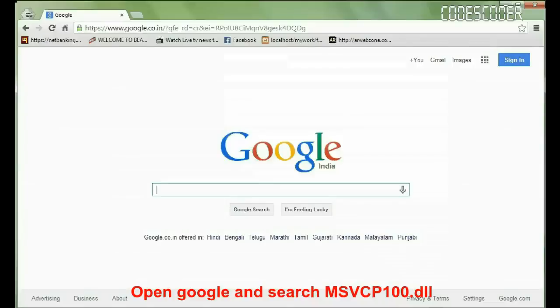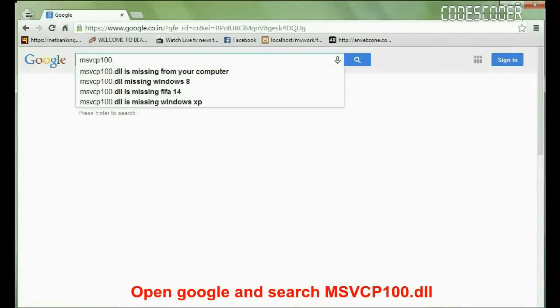To fix this error, open Google, search msvcp100.dll.